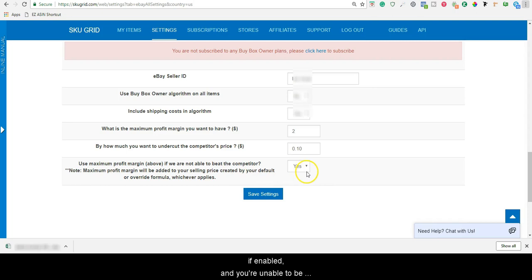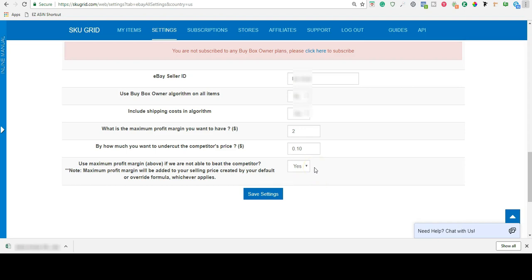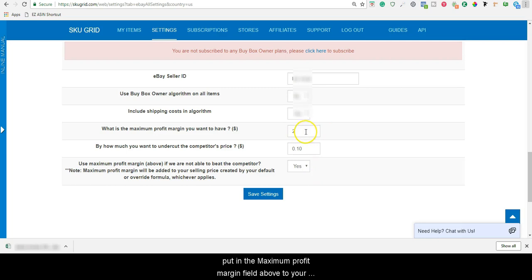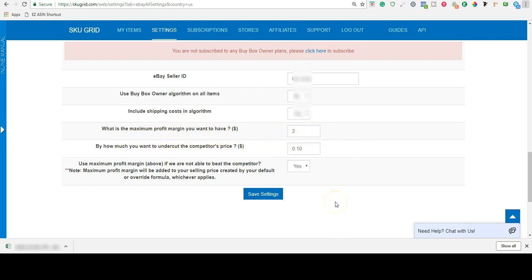What this does is, if enabled and you are unable to be profitable when undercutting or matching your competition, then SKUGrid will add whatever dollar amount you put in the maximum profit margin field above to your selling price created by your selling price formula.